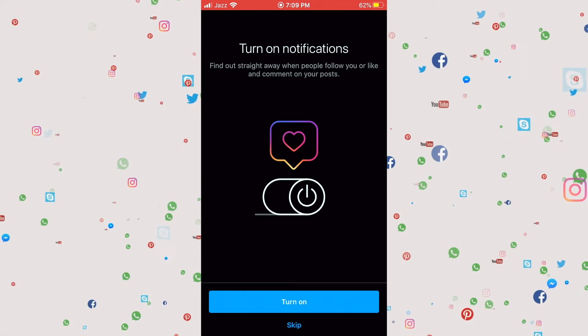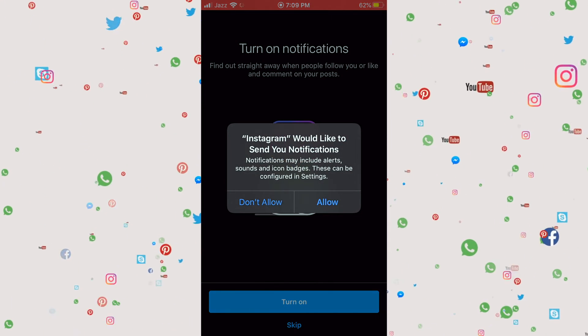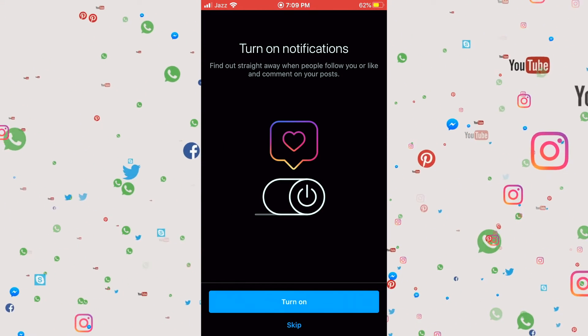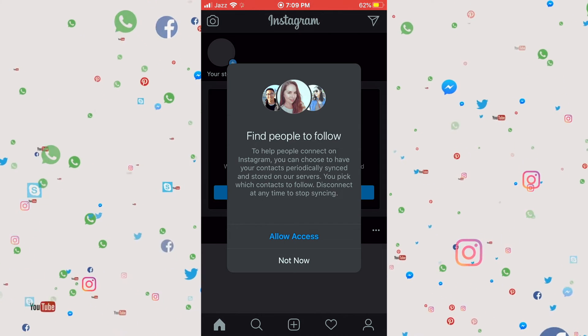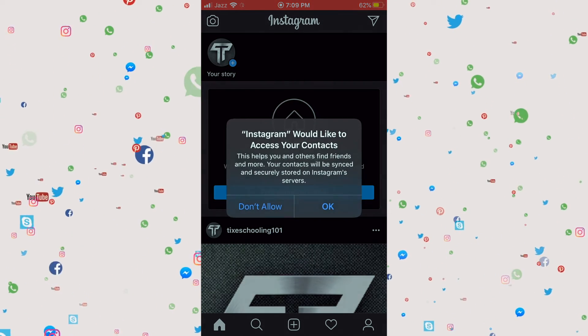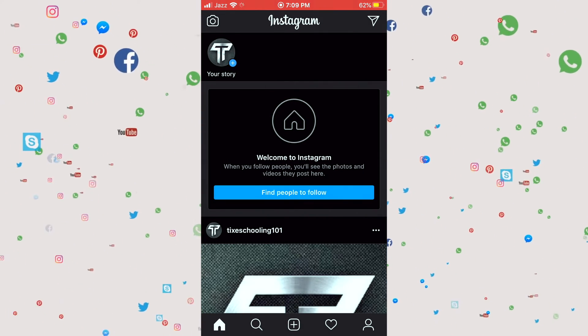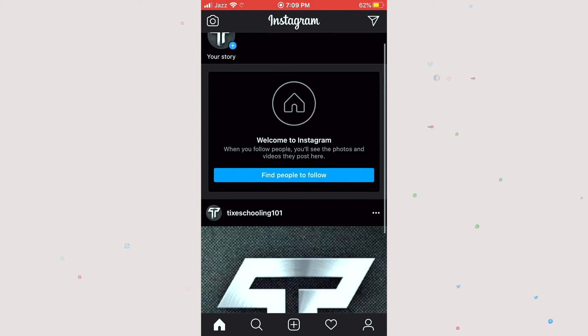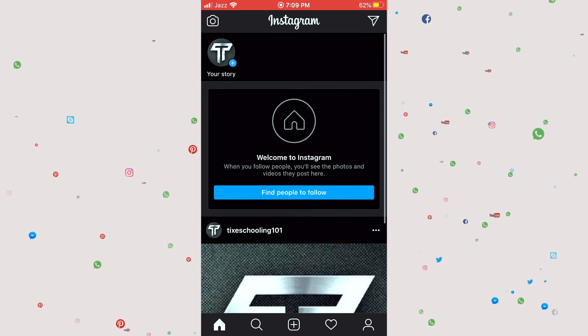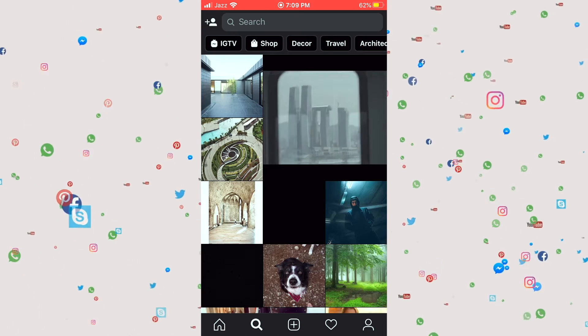And we can turn on notification for this one Instagram and we're gonna click allow and allow access so people can find us. Boom, you can see this Instagram account is ready to be, you know, do whatever you want, find new posts.